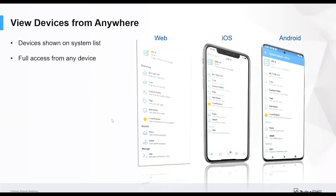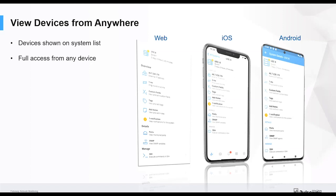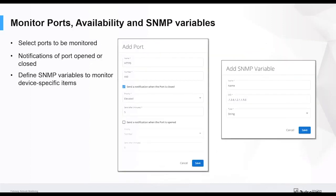You can view devices from anywhere. Any device is shown on the systems list that you're used to seeing from within the web products or the mobile product. This is an example of a switch on the web interface, iOS and Android. So it gives you full access from any device into all those devices on your network.